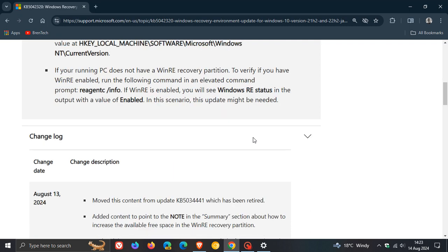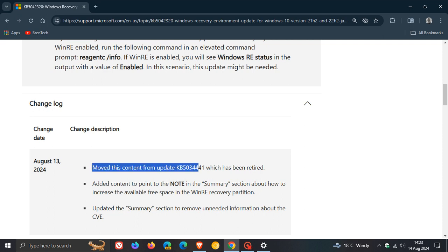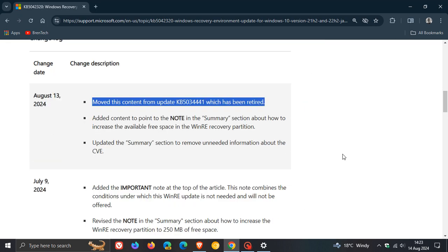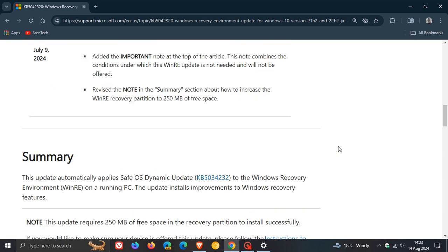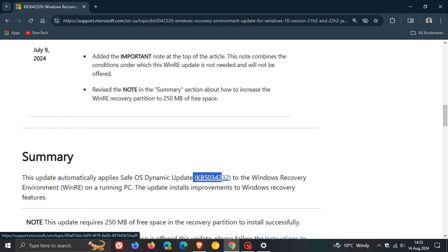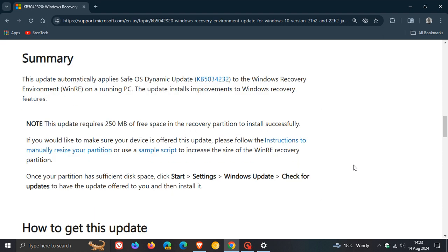Now, if we have a look at the change log for the new update, it says, move this content from update 5034441, which has been retired. So that update has finally now been deprecated and removed. Now, what they say here for the summary for KB5034232, which is the new update replacing the previous update, they still say it requires 250 megabytes of free space, which is not correct. You need at least 750 to a gig, but nonetheless.